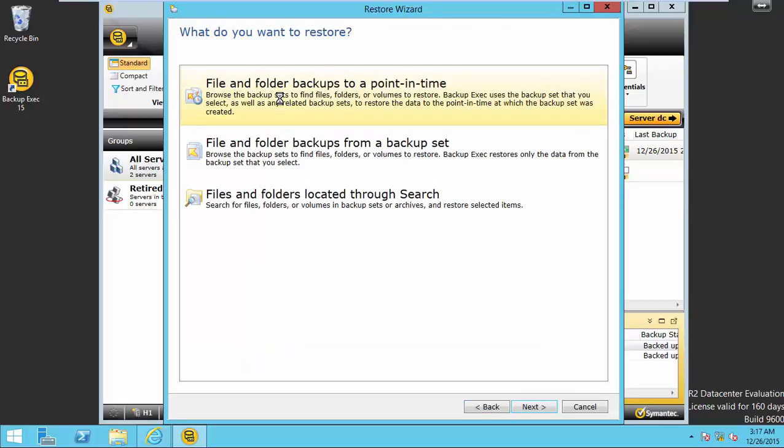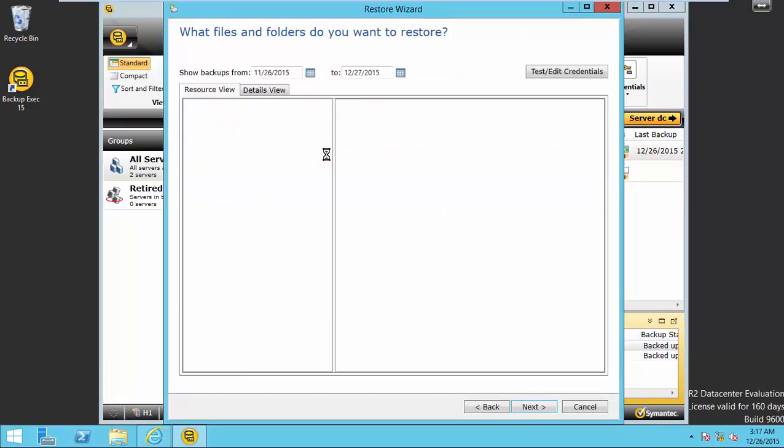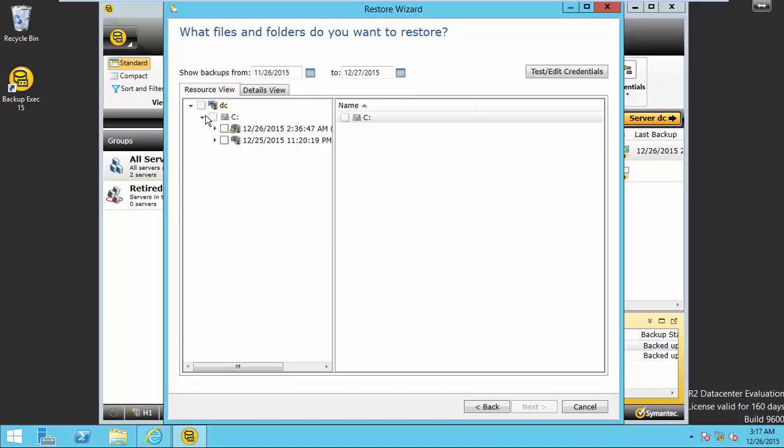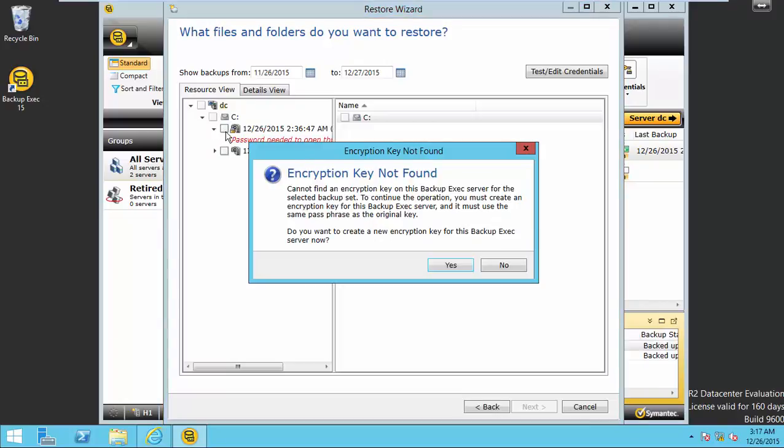File folder volume from the backup set. When you expand, you can see there are two backups, one is encrypted, one is not encrypted.